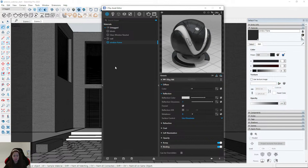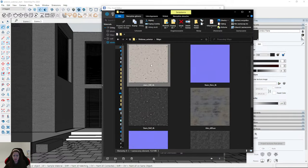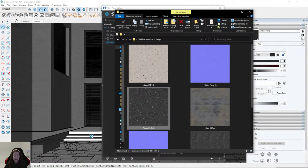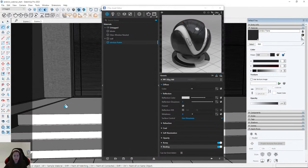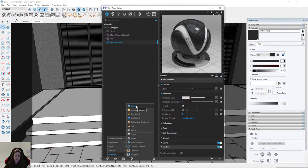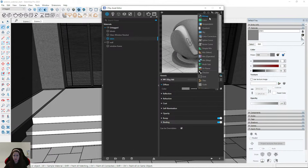Then we'll create another material — it will be for the stairs. I took this material from Chaos Cosmos, and I've copied the maps to the folder. You can also find these materials in Chaos Cosmos. I'll use these maps to create the stairs material — quite a reflective material.